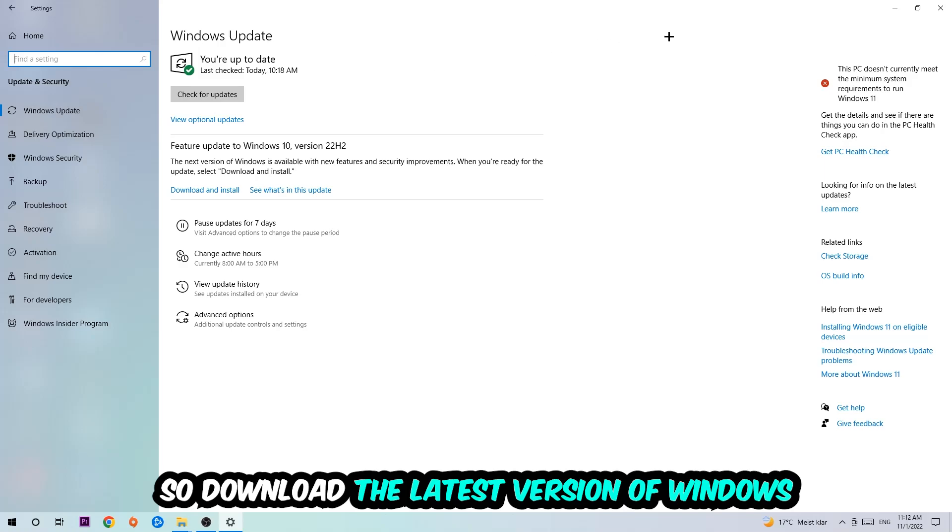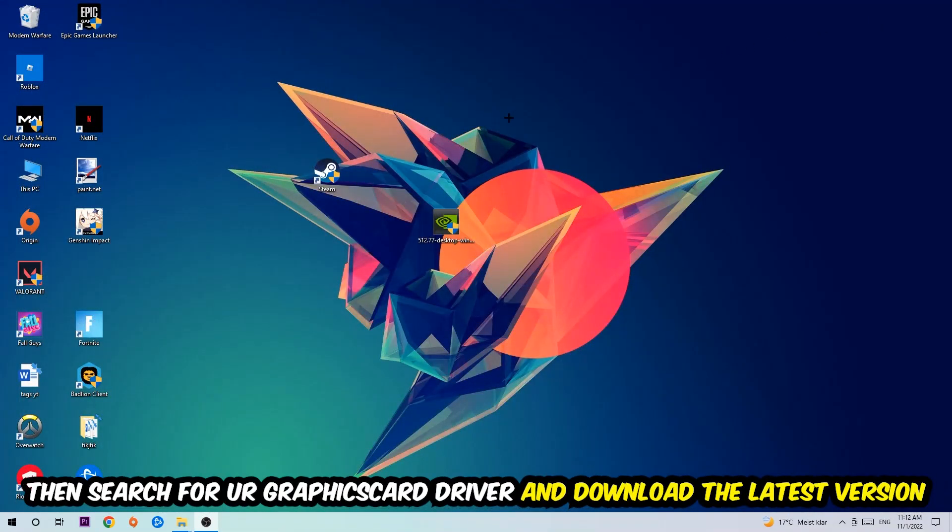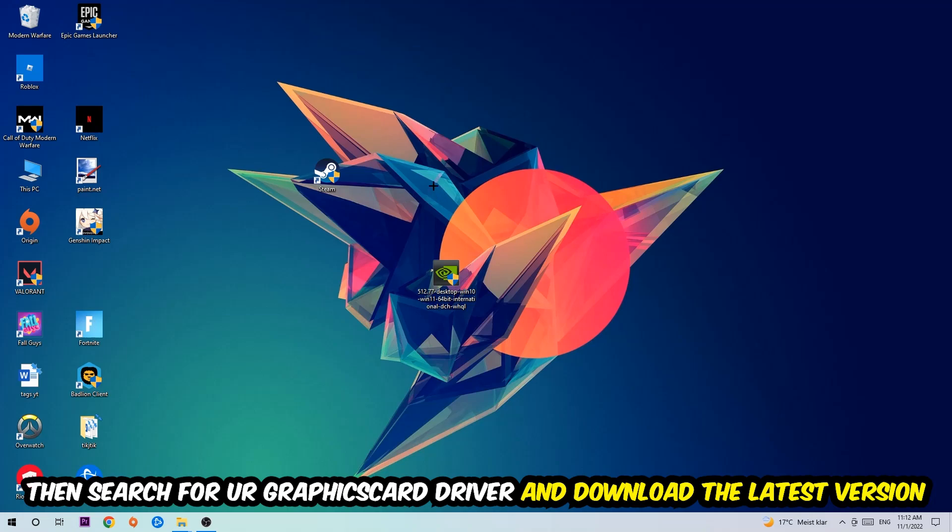Once you're finished with that, search for your graphics card driver application on your PC or your browser and download the latest version of your graphics card driver just to provide the best possible performance in general for your PC.